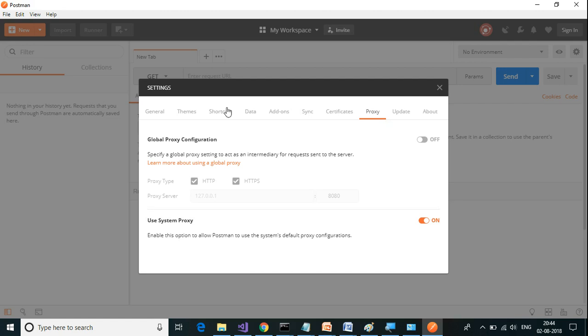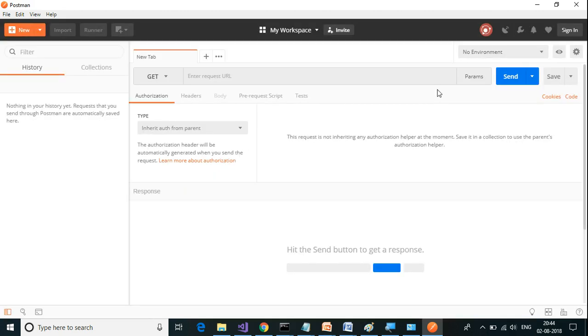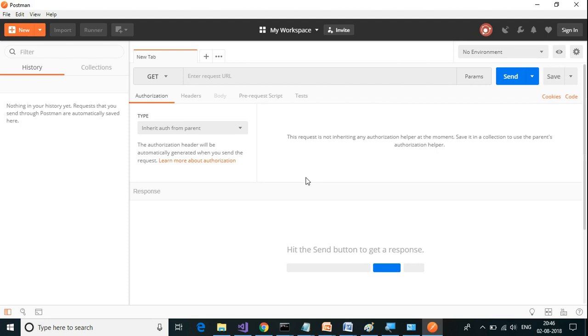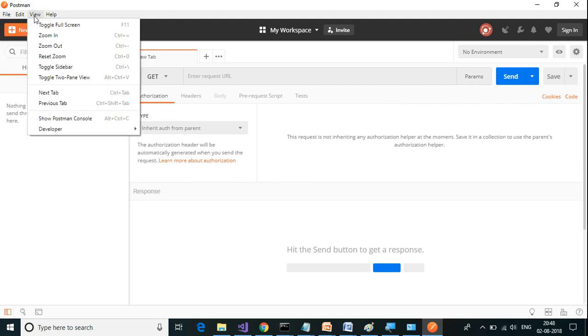These are some of the settings which you can change here. The next thing is a builder bar. This we will be extensively using in our upcoming videos. There we will explain what each of them do. Apart from this, we have two consoles which are available in Postman.